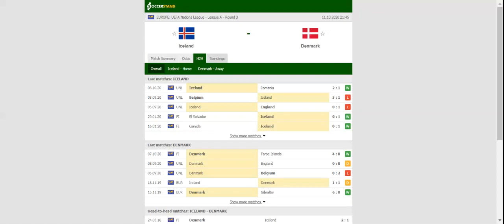The Danes, on the other hand, did well to hold England to a goalless draw in their second group game following 2 to 0 loss to Belgium.